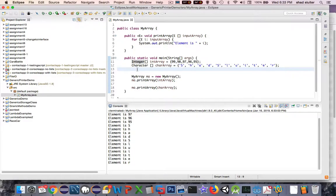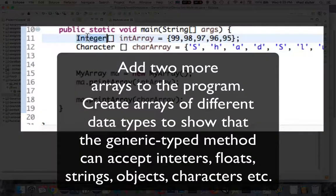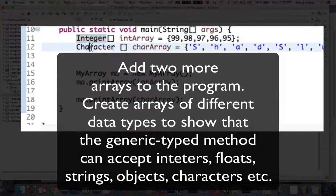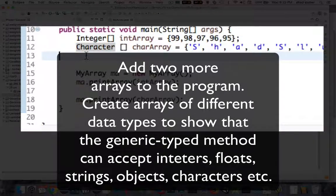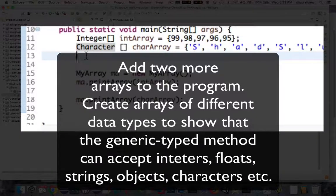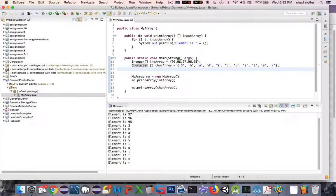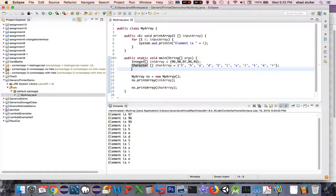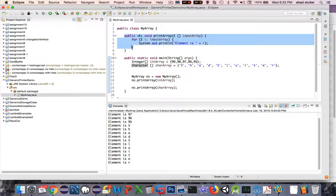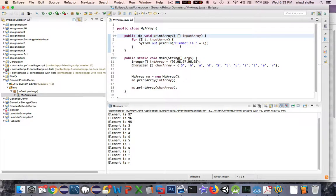And so here's the challenge to finish it off. So I've created an array of integers and array of characters. I want you to create some more arrays. Look at the other data types that are possible and print two more of those and we can have an example of another generic class that accepts generic data types.